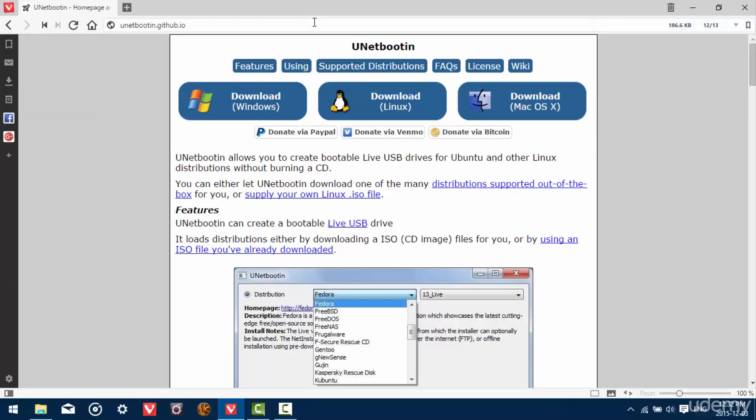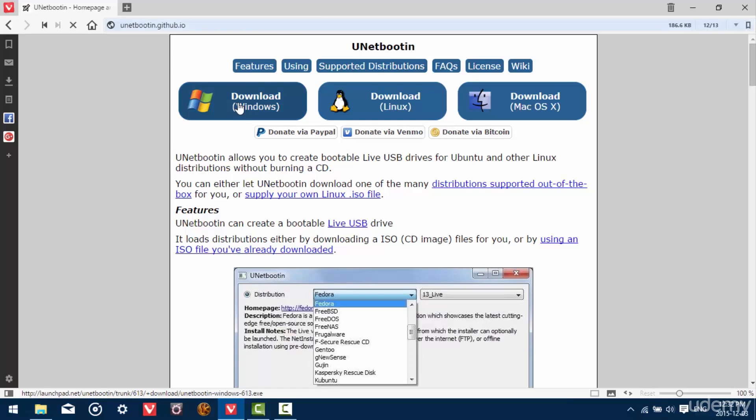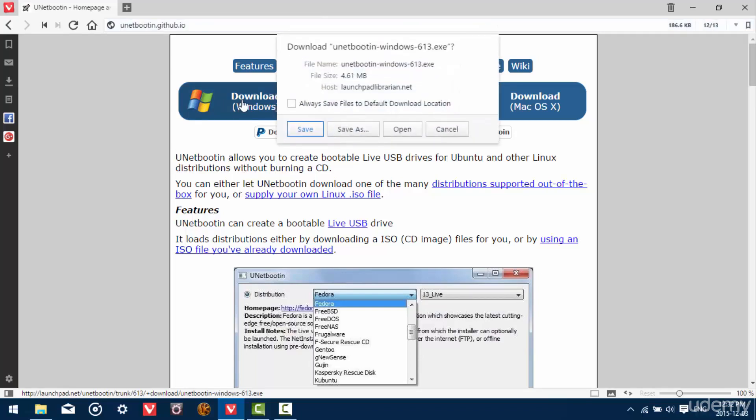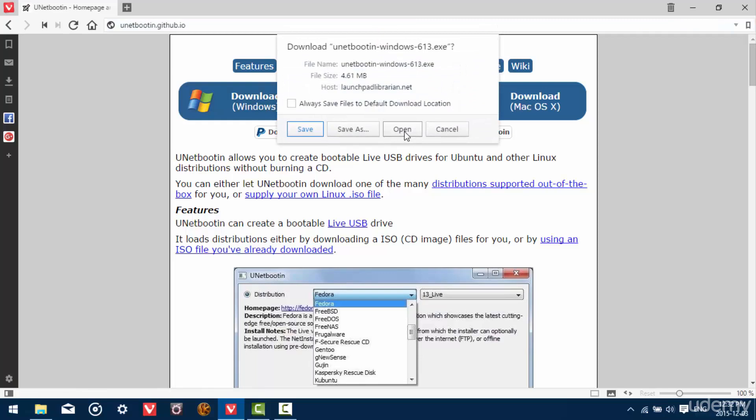And when you get to this page, download the Windows version. And I'm going to select open. Now while this is downloading, I want you to plug your USB disk drive in.